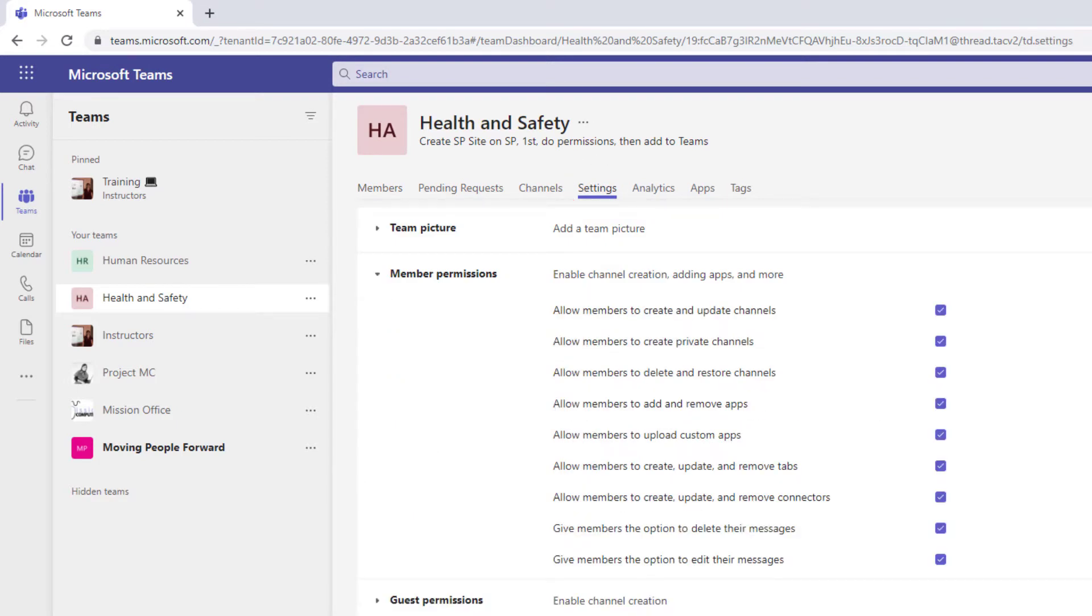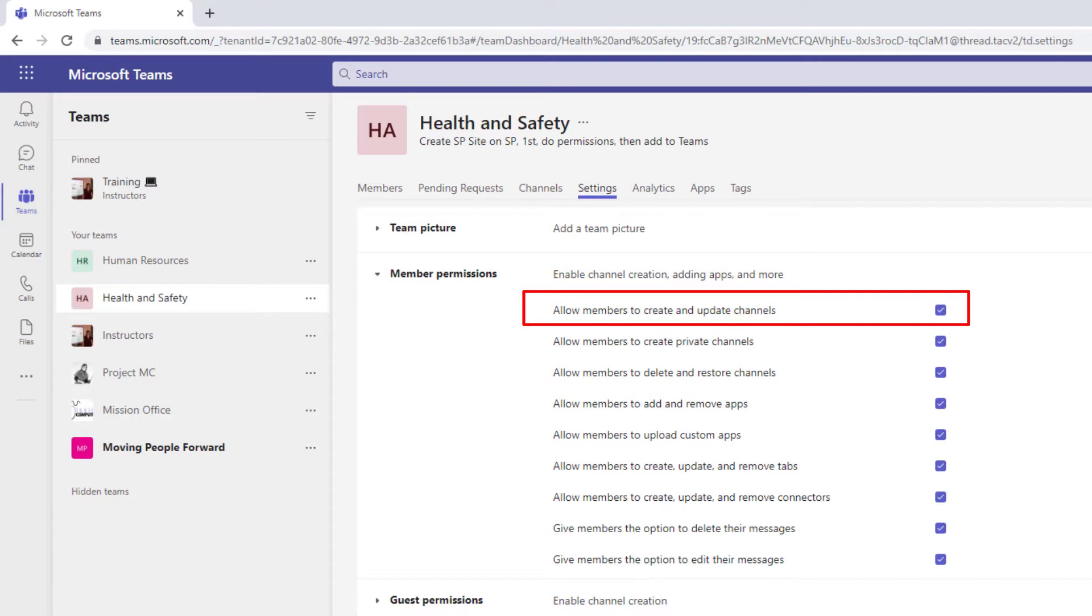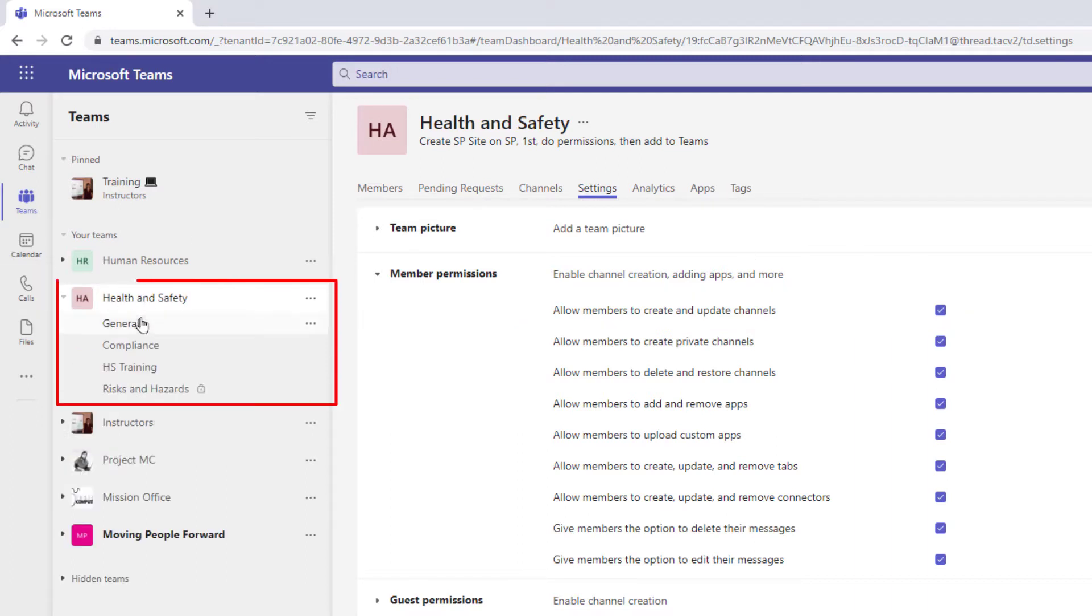So our first permission we have to consider for this particular team is whether we want our members to create and update the channels. So I'm going to just refresh your memory on channels. If I click on the team health and safety the channels I have currently are general, compliance, HS training, and risks and hazards.